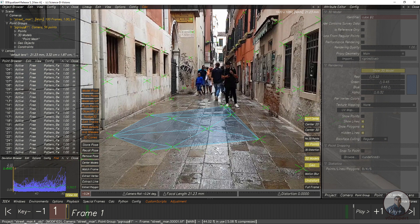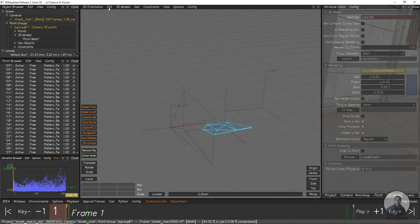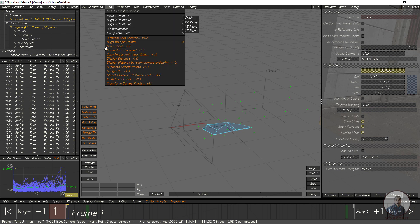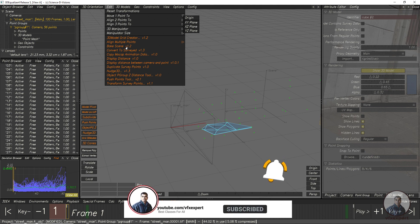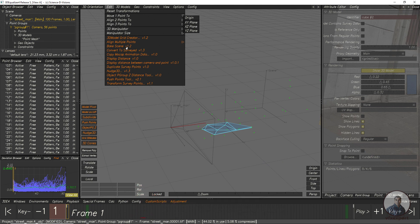Now we are going to export the camera track and this mesh from 3D Equalizer to Blender. Before exporting anything, click on lineup, select 3D orientation controls, click Edit, and click Bake Scene. This step is important when exporting your mesh or 3D model. If you don't see the Bake Scene option, you can download the script from 3dcladget.com.